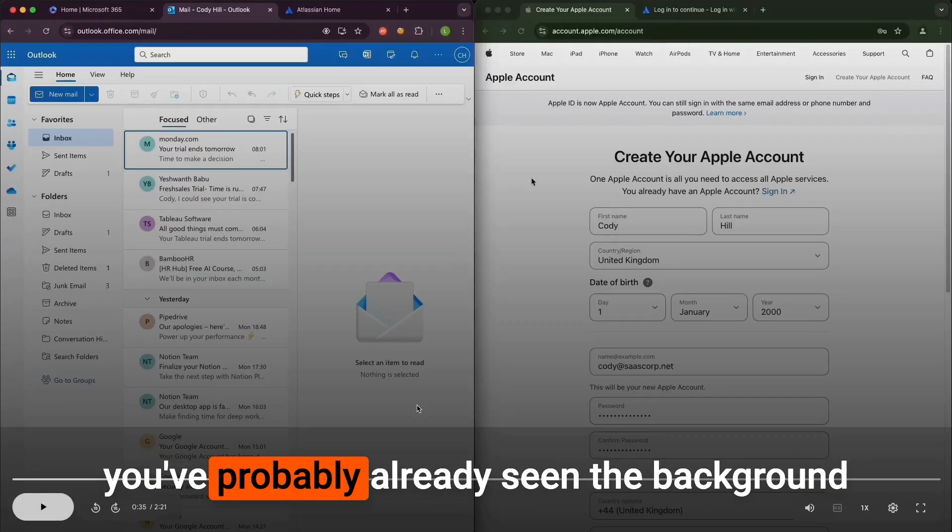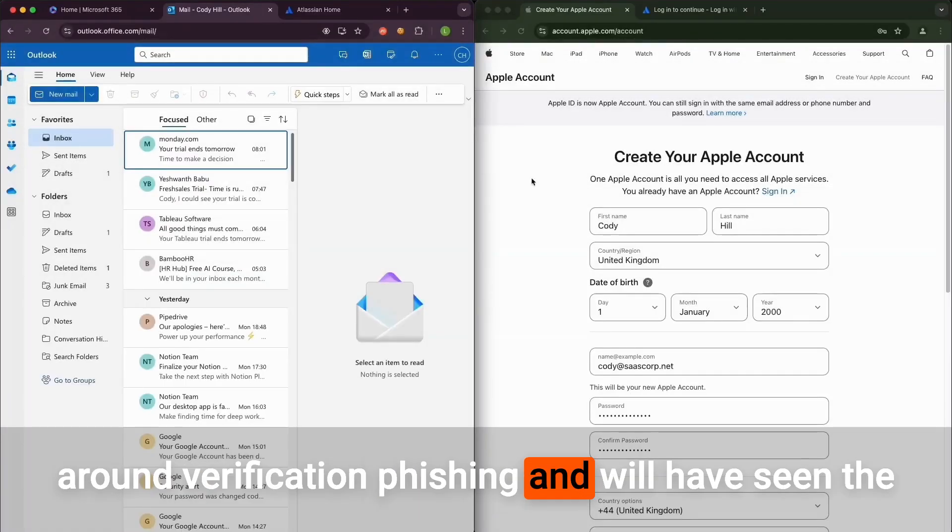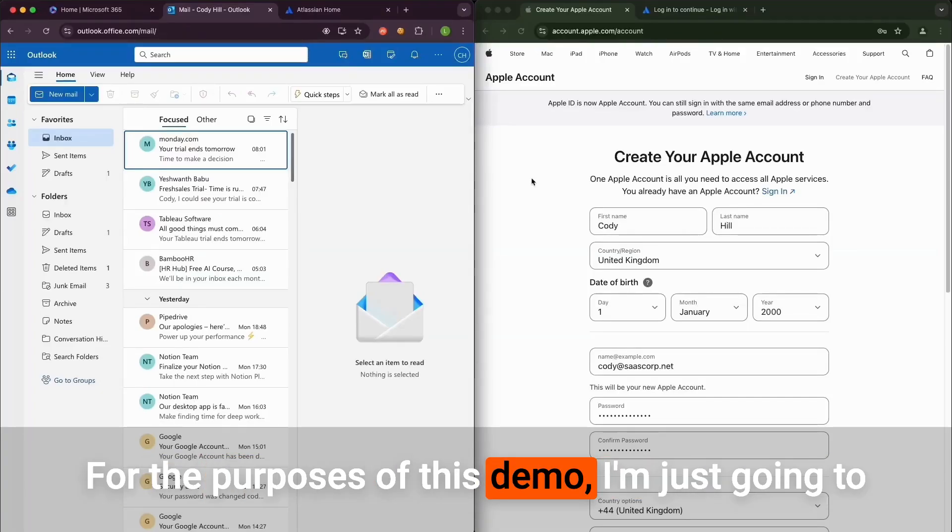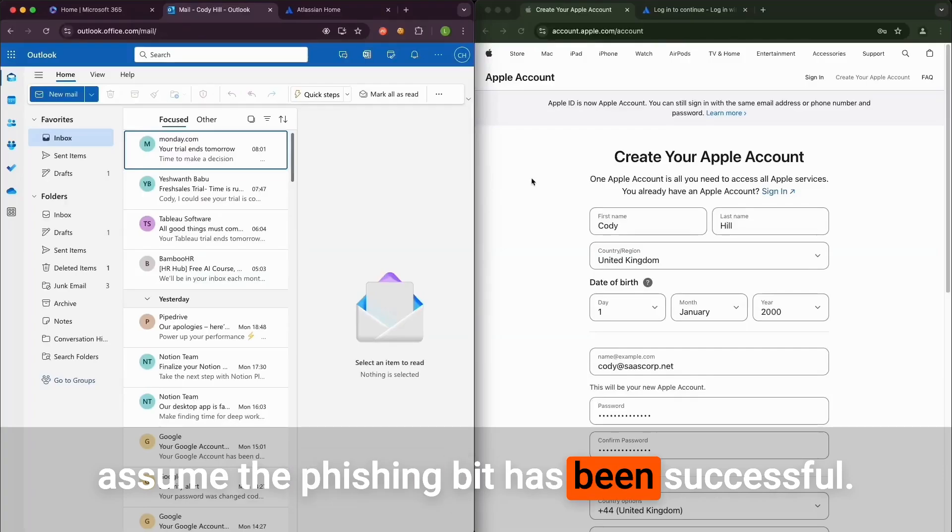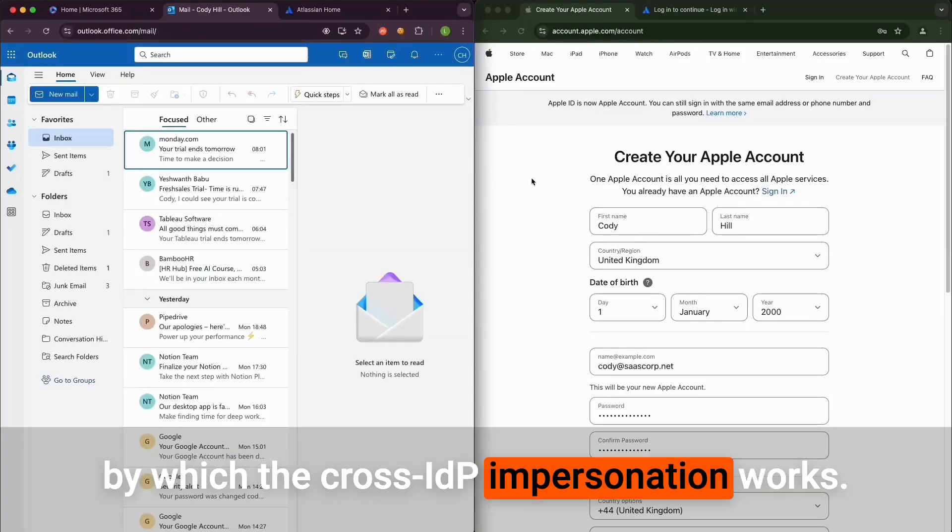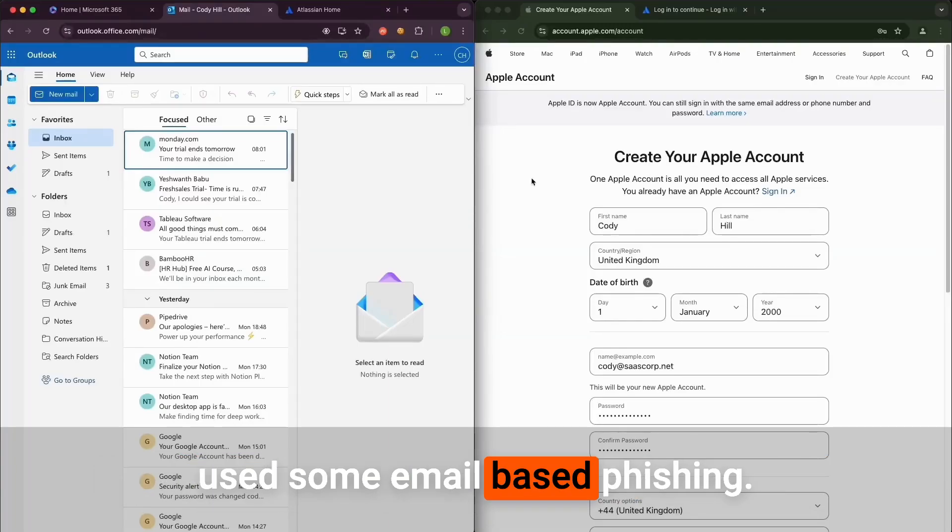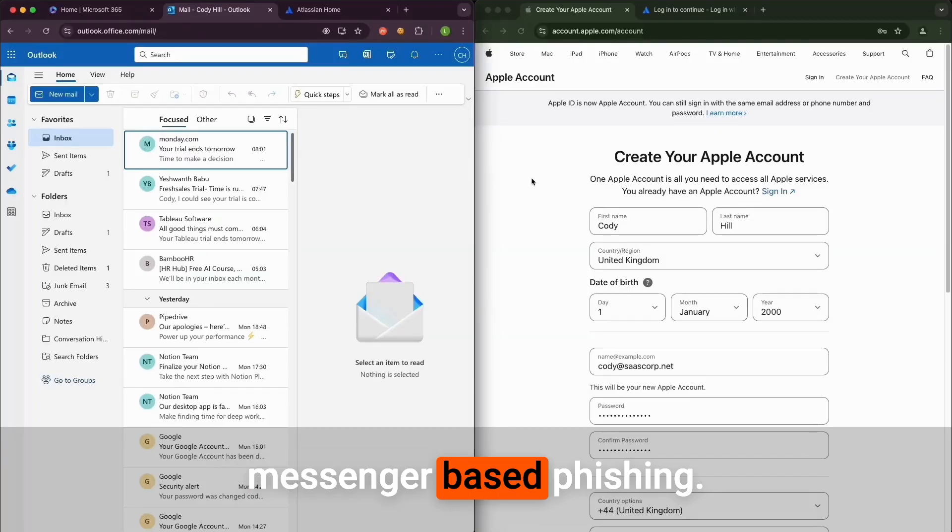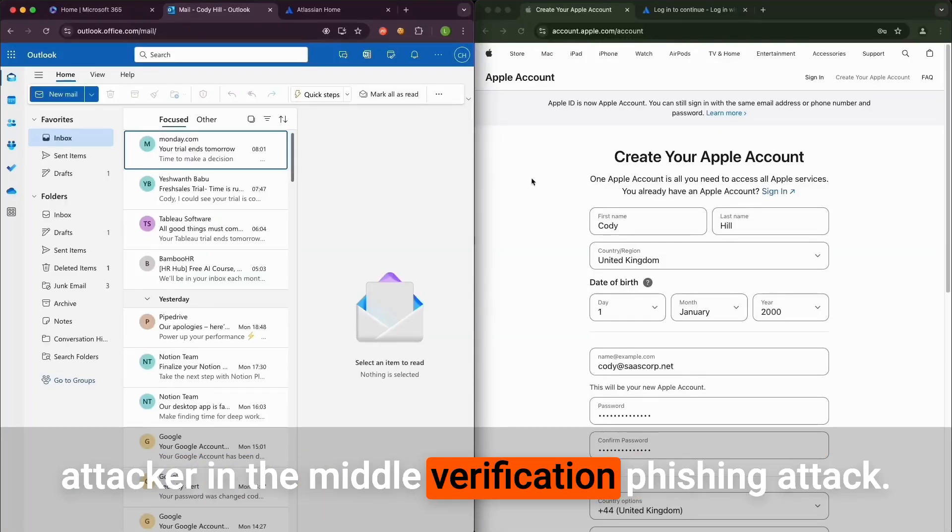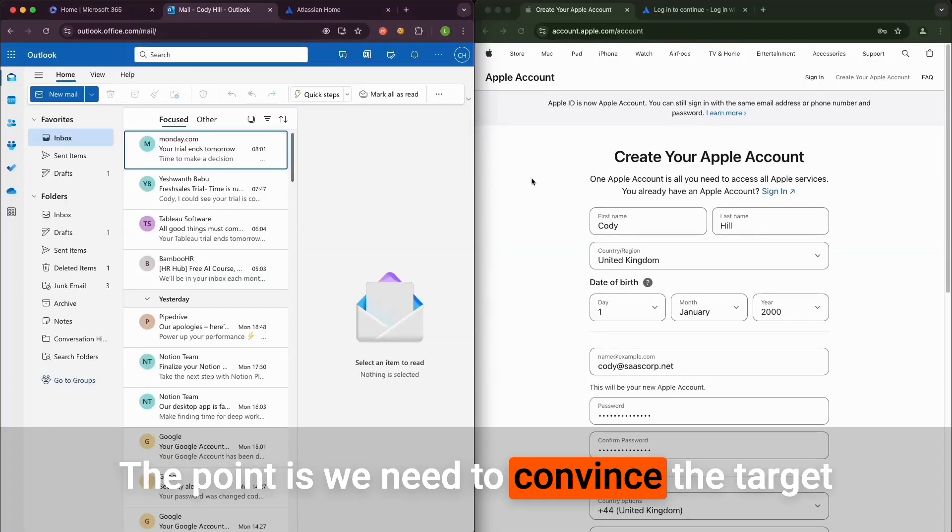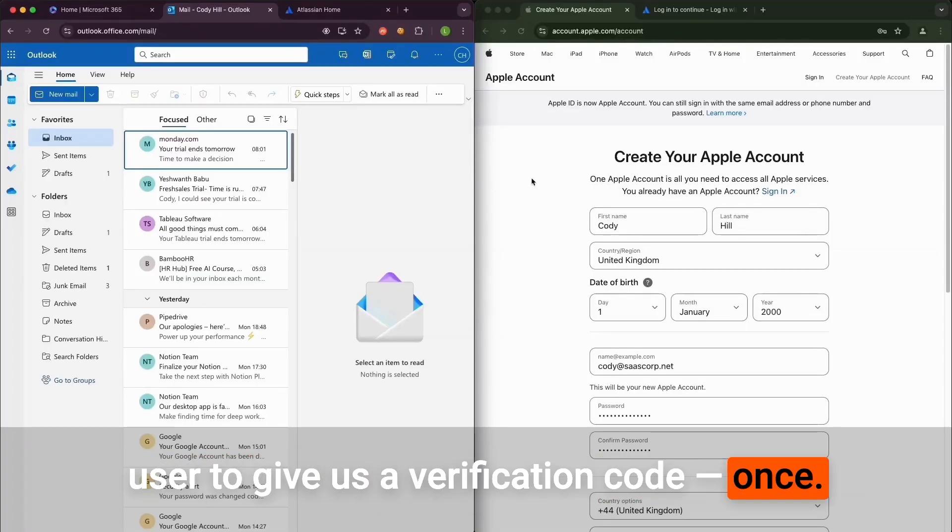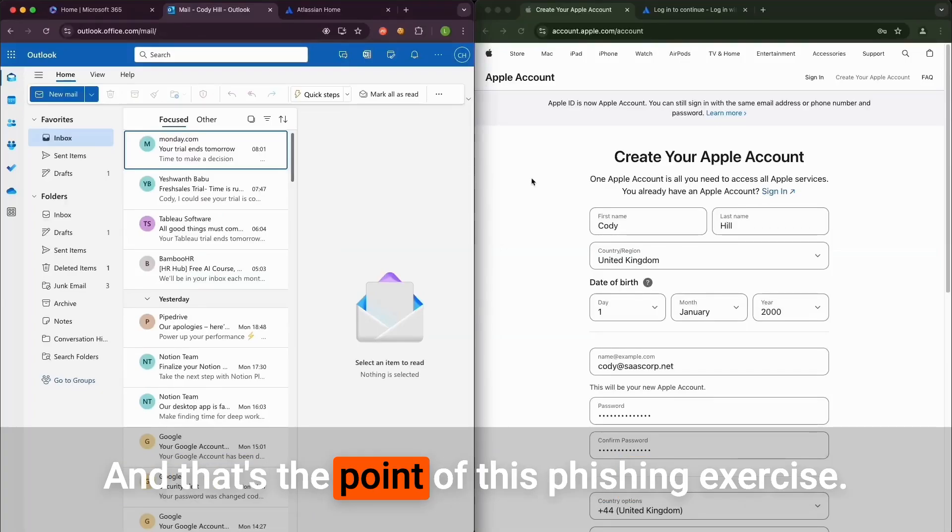If you're following along from the blog post, you've probably already seen the background around verification phishing and the different scenarios around this. For the purposes of this demo, I'm just going to assume the phishing bit has been successful. I'm just going to show you the mechanisms by which the cross-IDP impersonation occurs. We could have used email-based phishing, instant messenger-based phishing, or even made a sophisticated attacker-in-the-middle verification phishing attack. The point is we need to convince the target user to give us a verification code once. That's all we need.